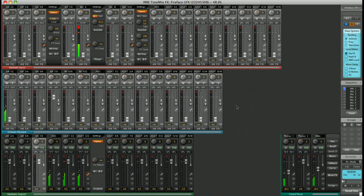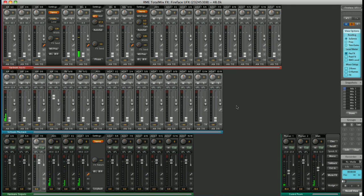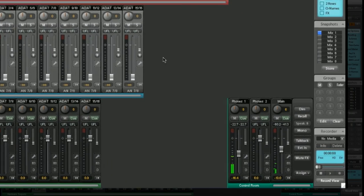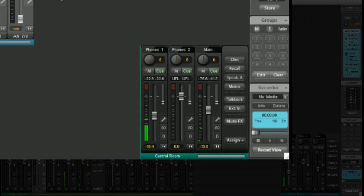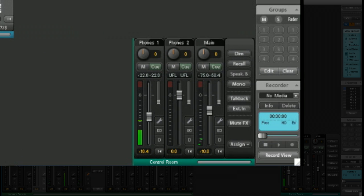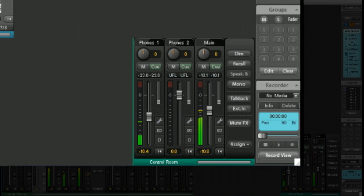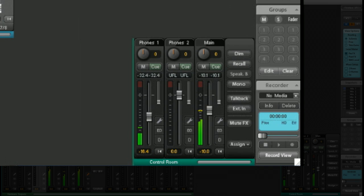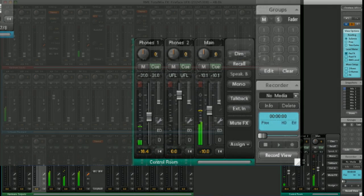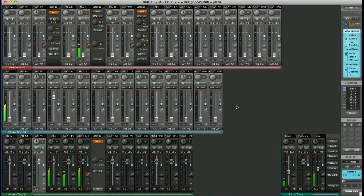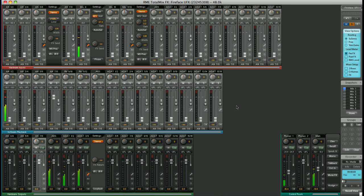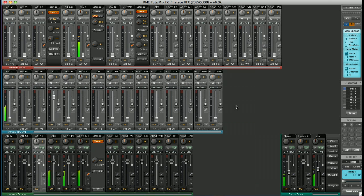One of the best features of TotalMix FX is the control room. Here in the bottom right corner, this has all the functions of a standalone monitor controller that you would pay hundreds of pounds for separately. Out of the box, the main monitors are set as analog outputs 1 and 2, and headphones 1 and 2 are the two headphone outputs on the front of the UFX. With the UCX and with the Babyface, this is slightly different. You only have one headphone output.